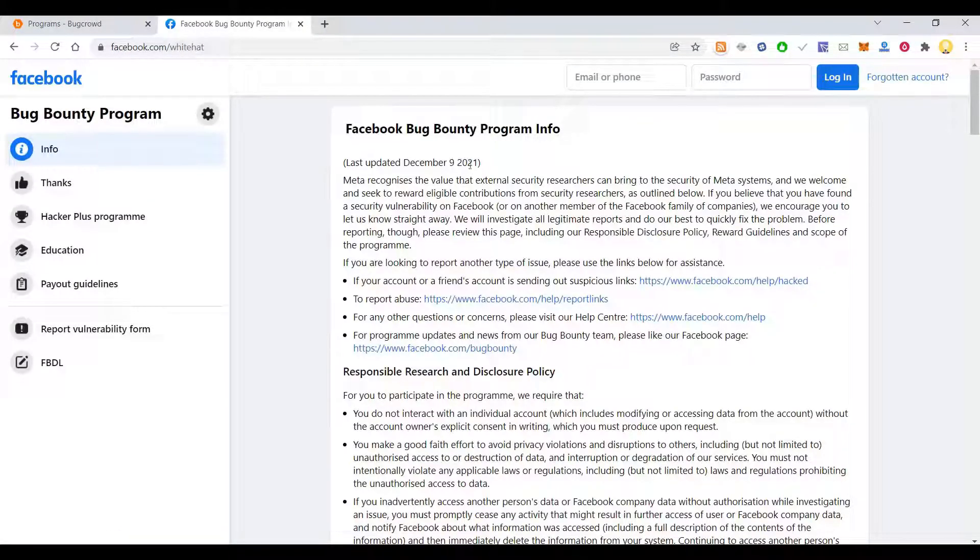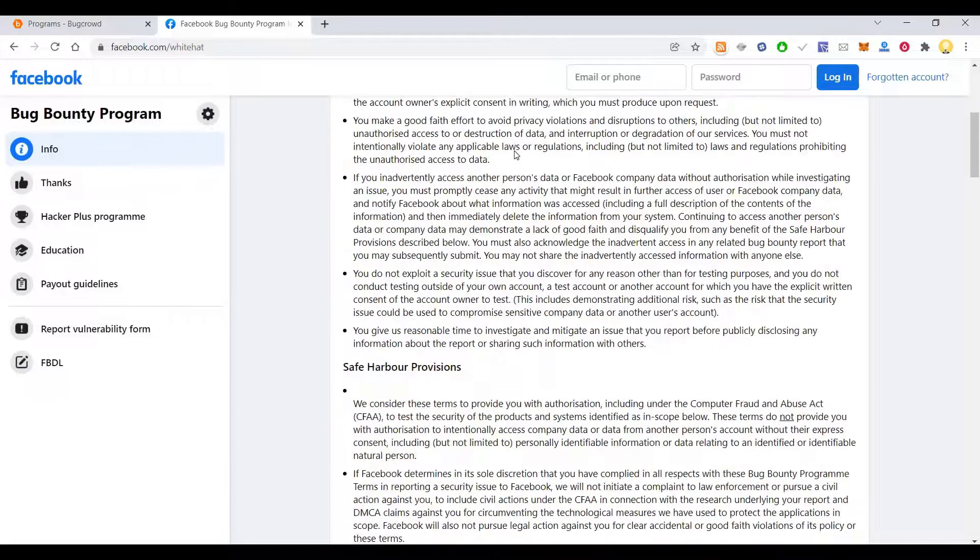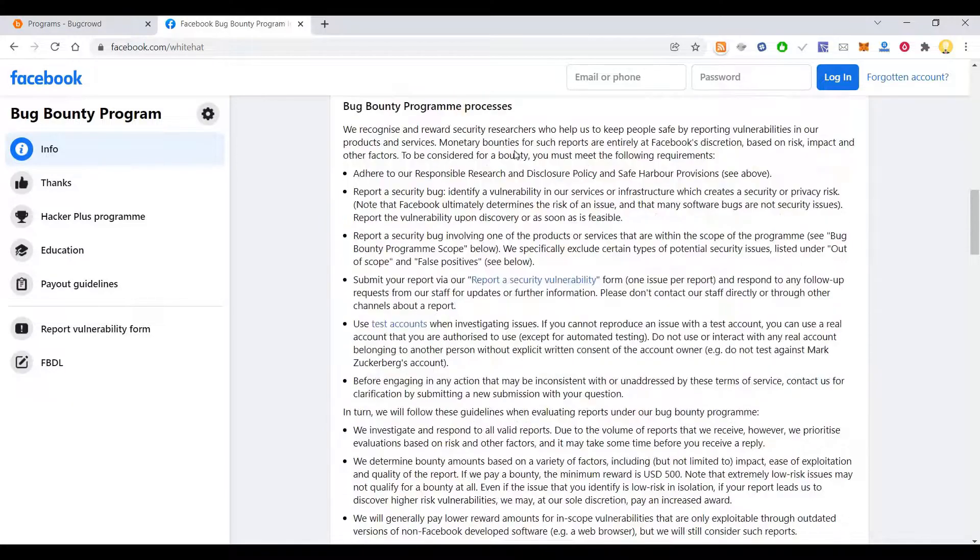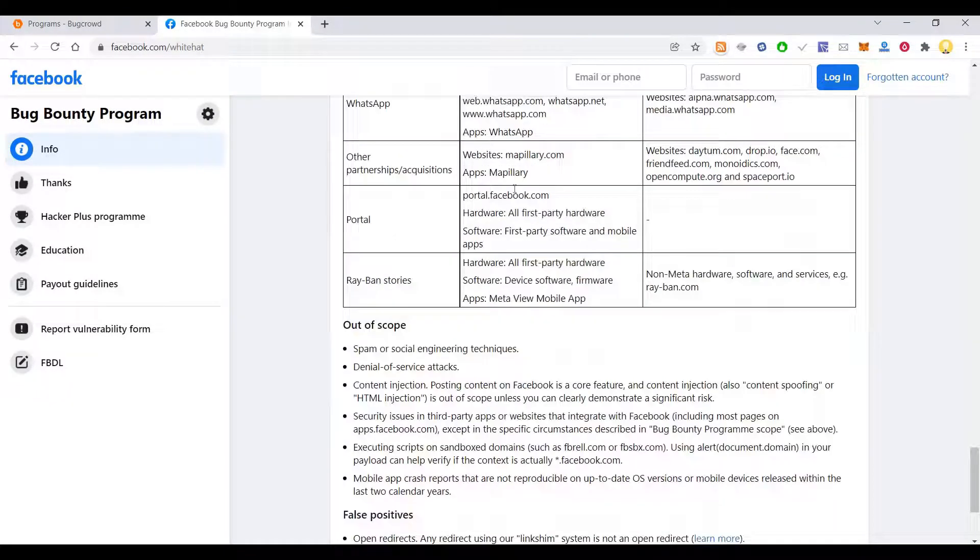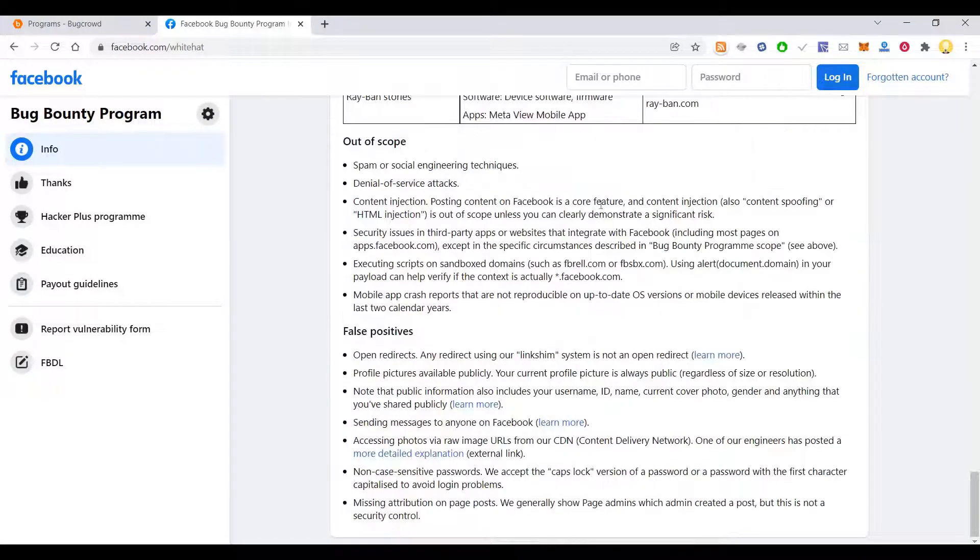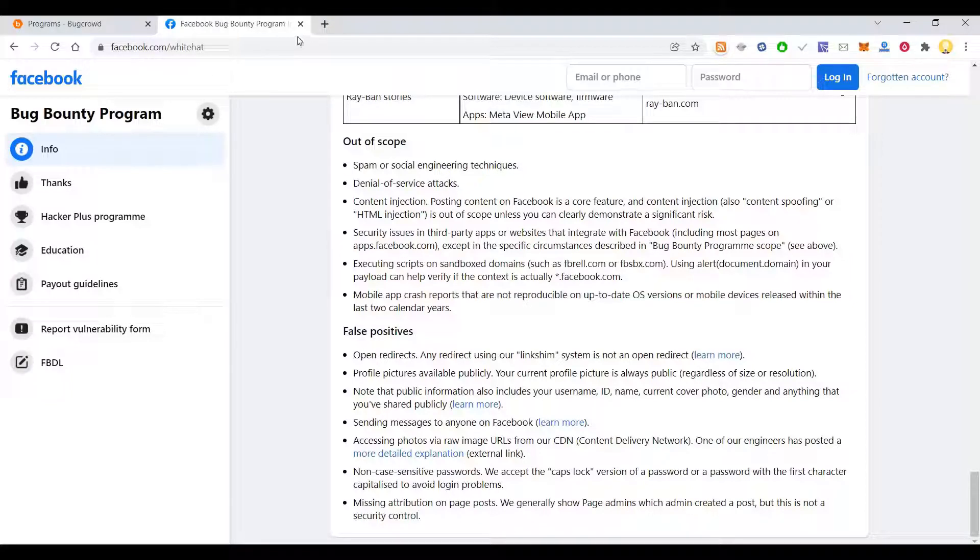Facebook has this bug bounty challenge sometime back where it rewarded people for reporting various kinds of vulnerabilities.